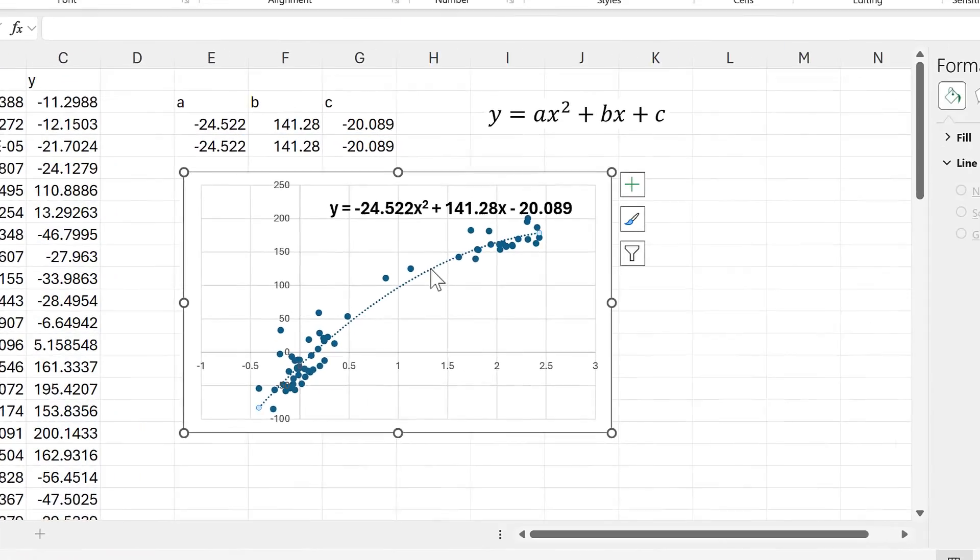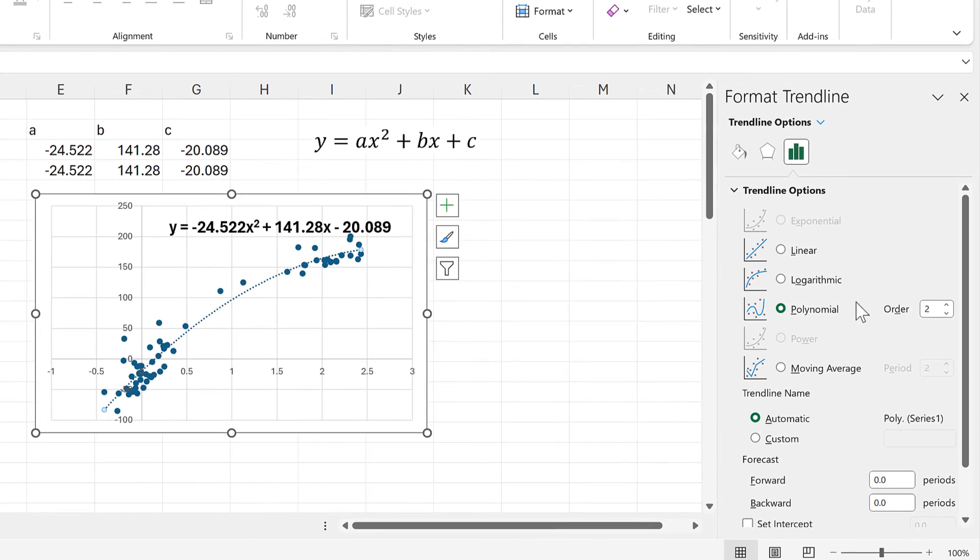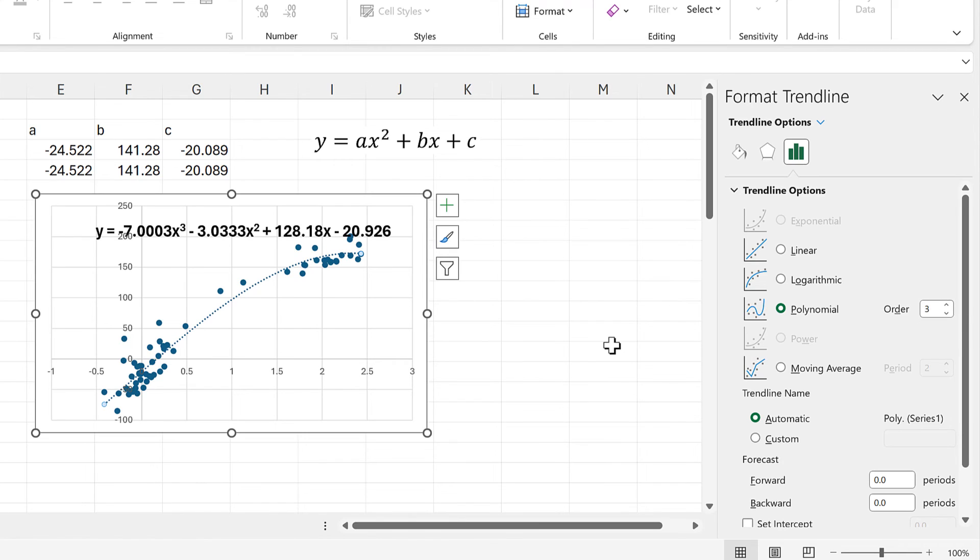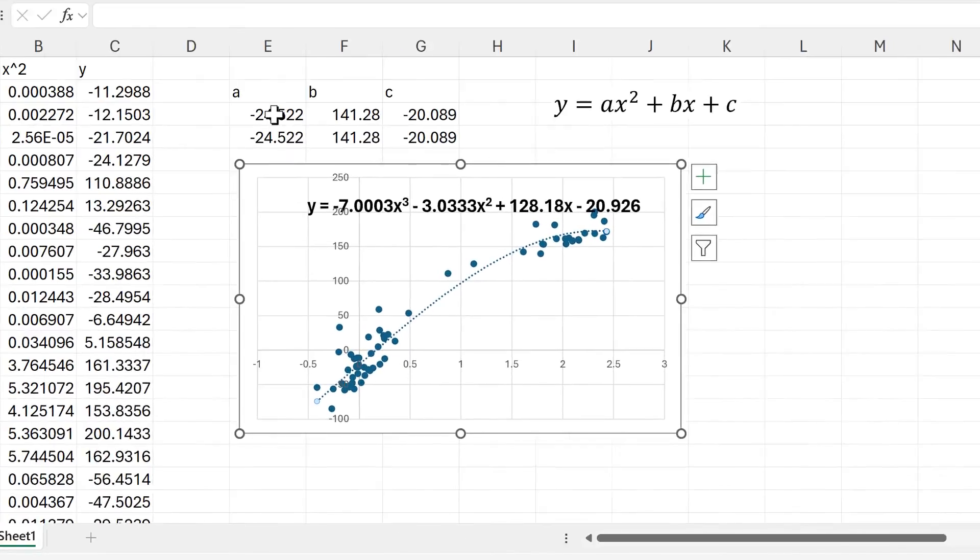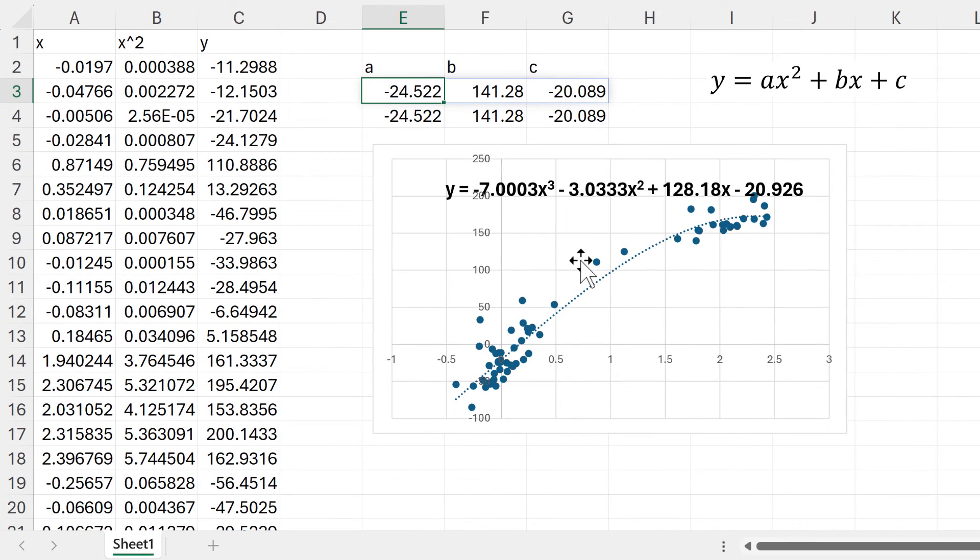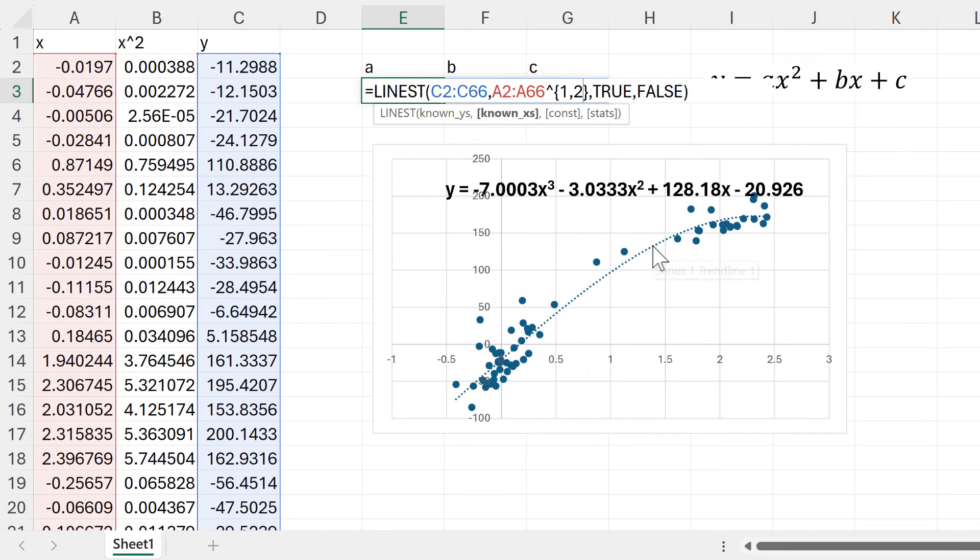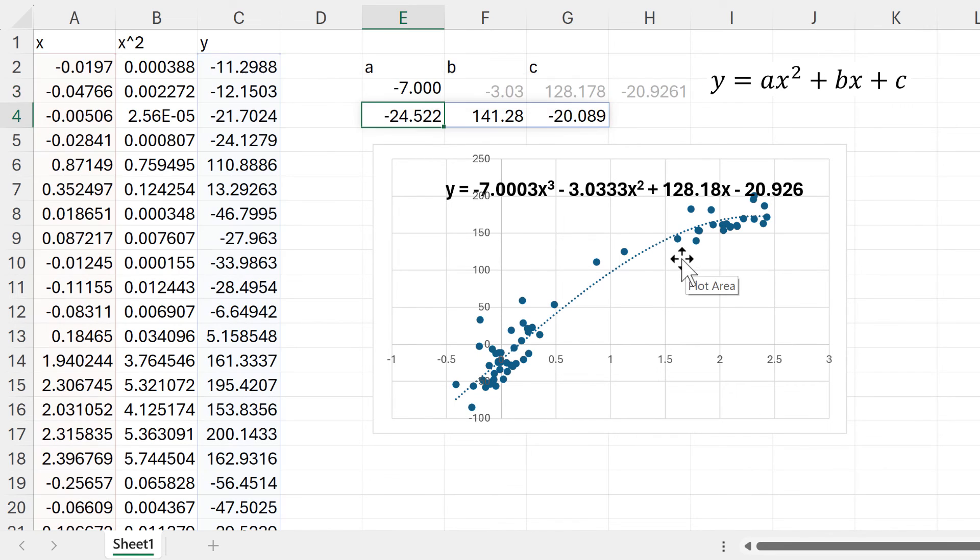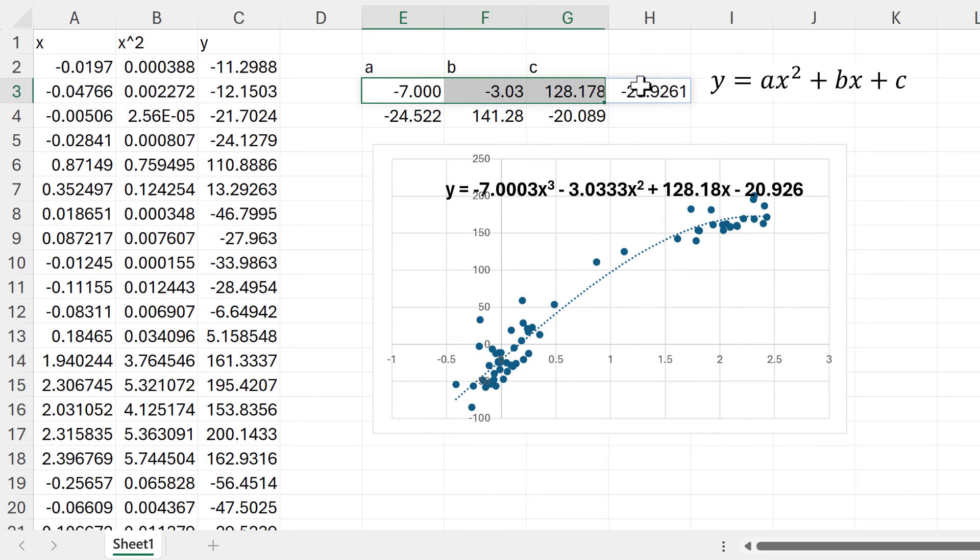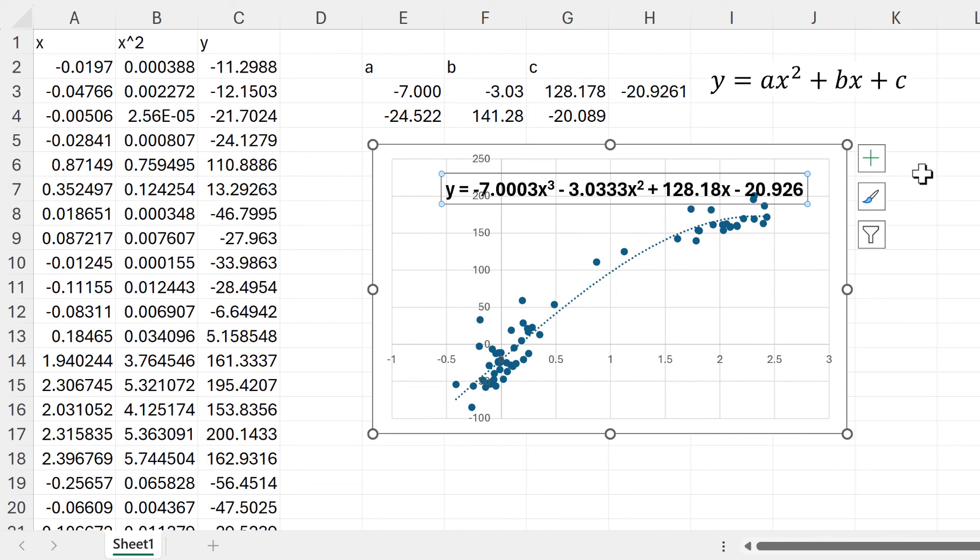Now, if we wanted to get the equation for a polynomial order three, then we would need to edit this, and we would need to add in a comma three here and enter, and then we get the same numbers here as we have in the chart.